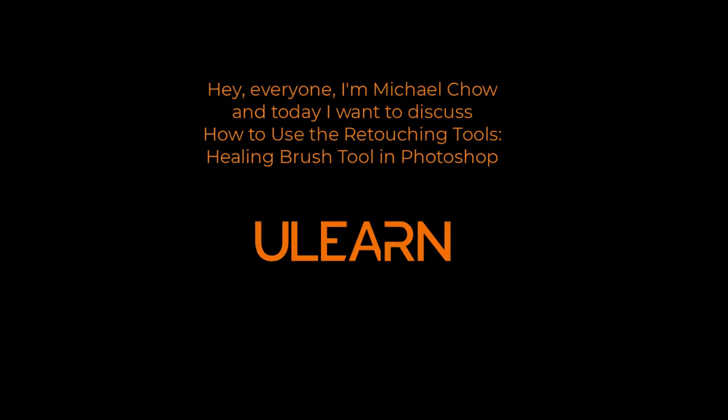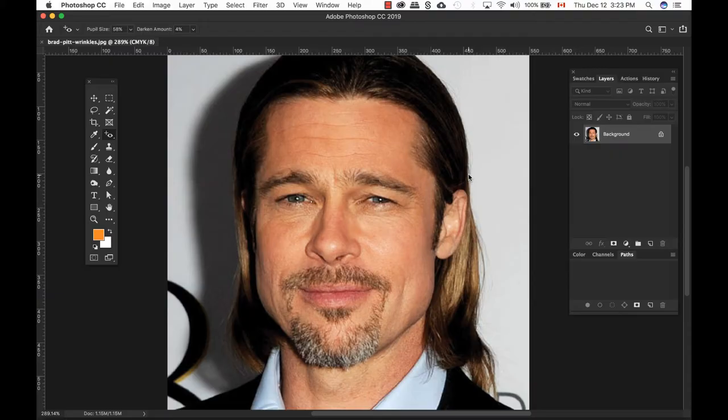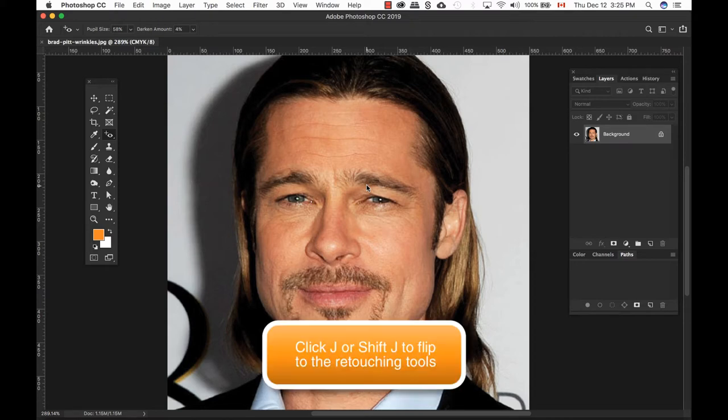Welcome back to Ulearn Tutorials. One of the most common retouching mistakes is to completely remove the wrinkles from a person's face. Today we're going to be looking at the Healing Brush Tool.